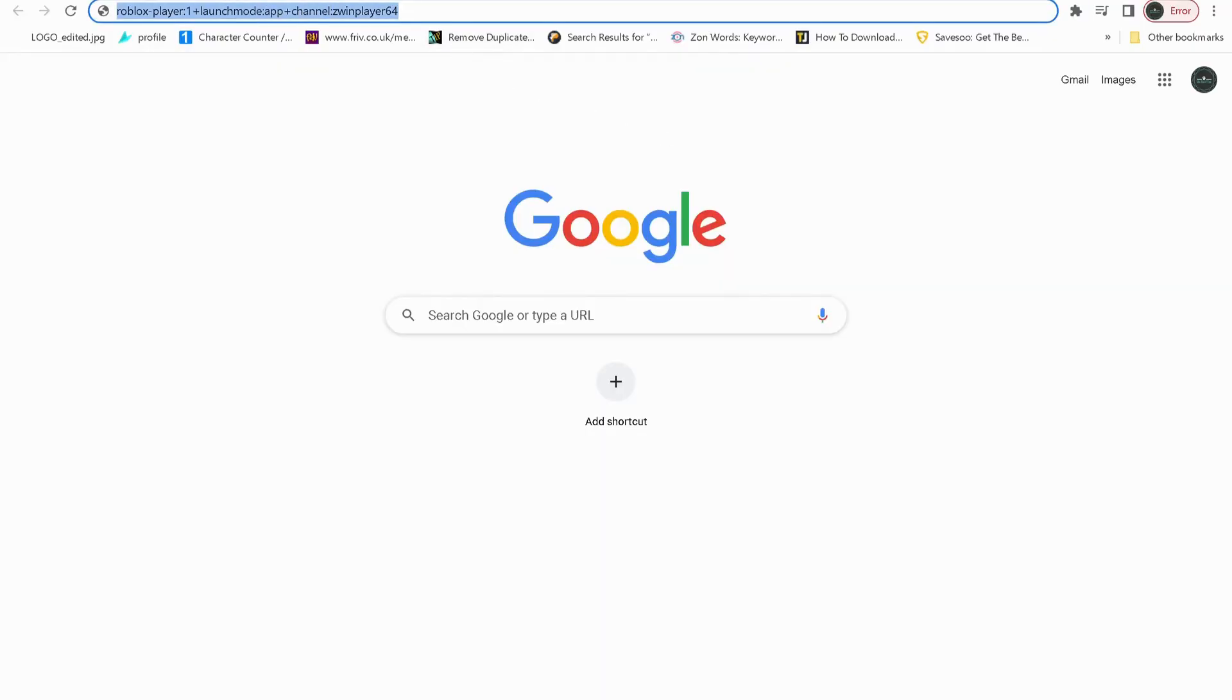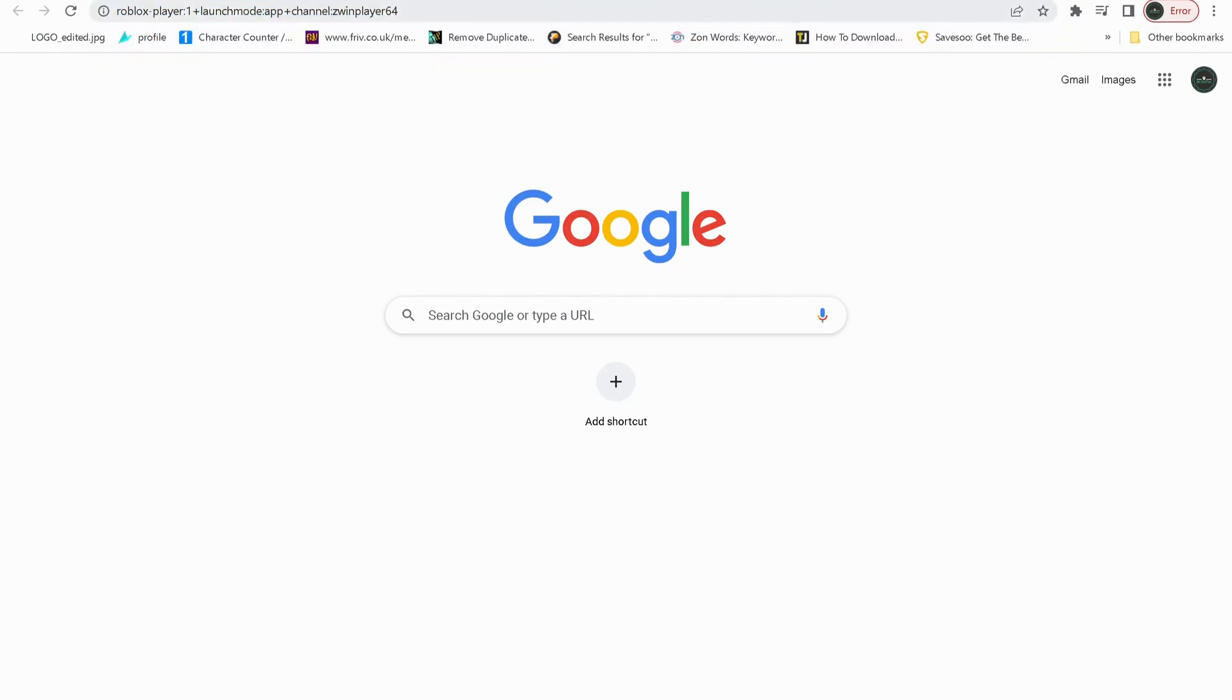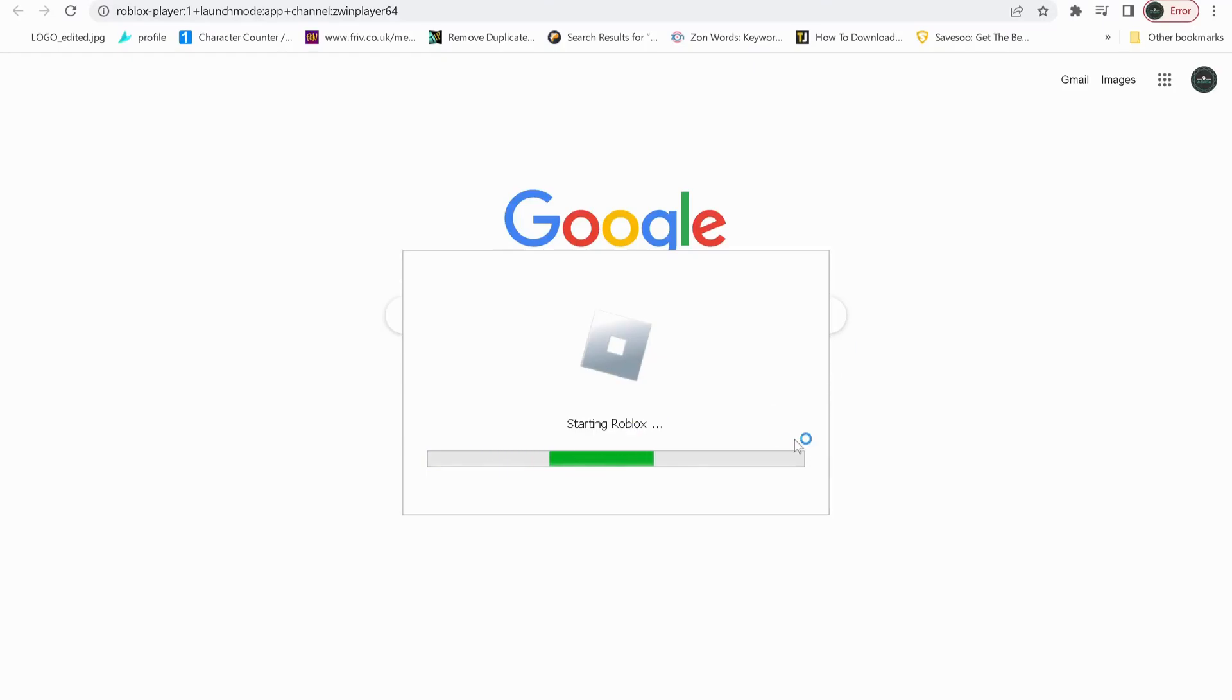Open your browser, then copy this script from my video description and paste it in here. After you paste it in here, then press Enter and select Open Roblox. This will run the Roblox for you and it should fix the issue.